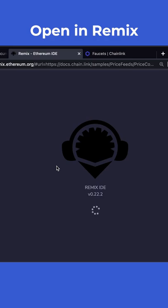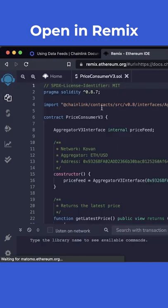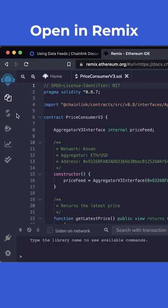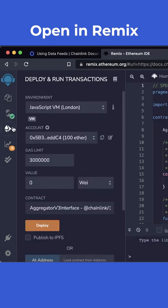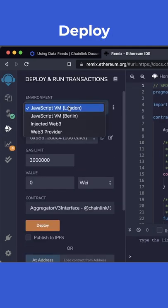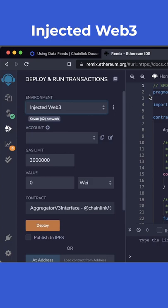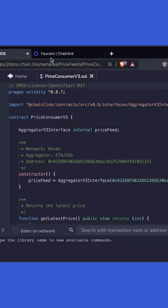If we want to demo it, we can go ahead, put the code in here, compile this contract, head down to deploy, go to injected web3, and make sure you have Kovan Ethereum in your wallet.